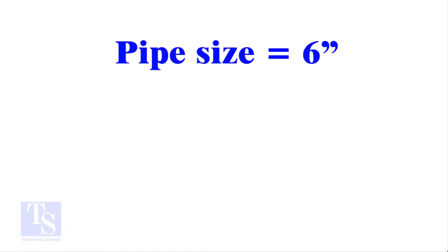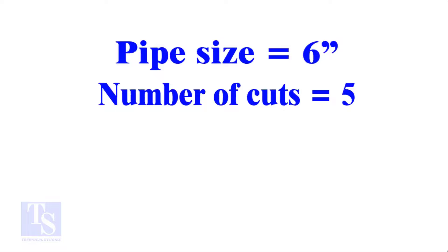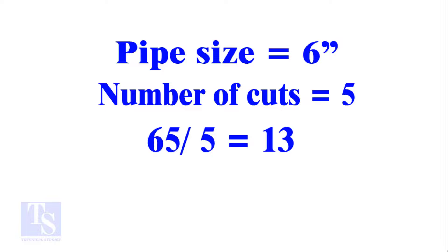Let me show you more examples. Pipe size 6 inches, number of cuts 5. And the answer is 13. Calculate the cutback in any method and compare it with this answer. Surprised?